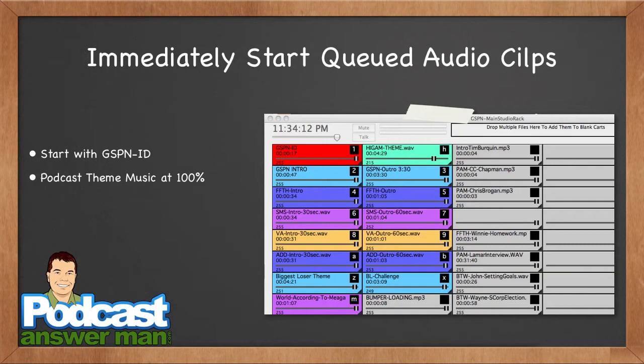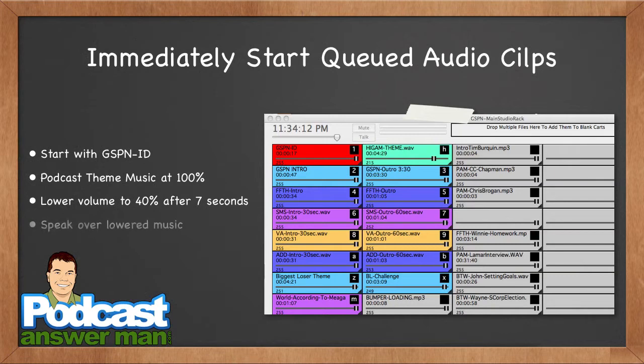I let the music play for about seven seconds, then bring it down to about 40% or lower depending on the music, and say 'Hey everybody, welcome back to another episode of such and such.' I prefer to do this with the sliders on my mixer rather than in software. Once I'm finished talking over the music, I ramp it right back up to 100% and start talking just before it officially stops.